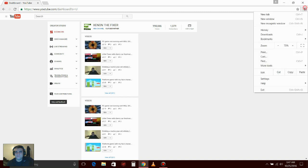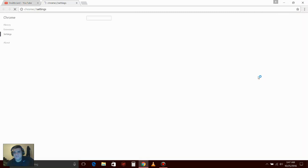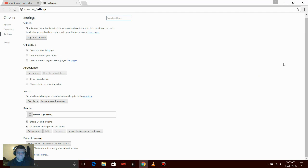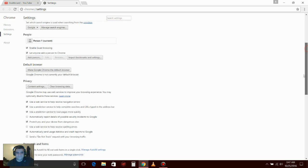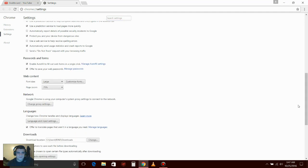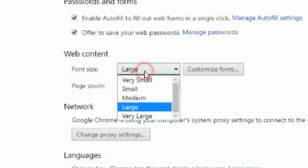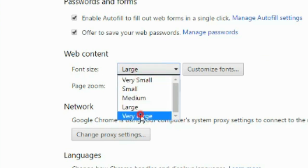You can change your font size. All you gotta do is the same way - just go to settings, show advanced settings. Font size is large, you could change it to very large.